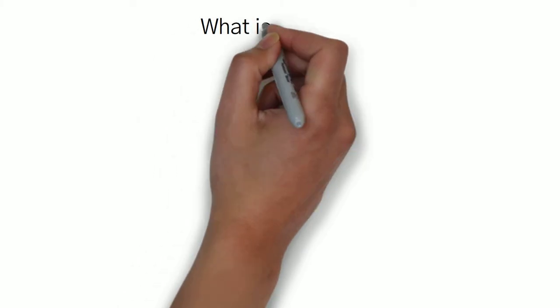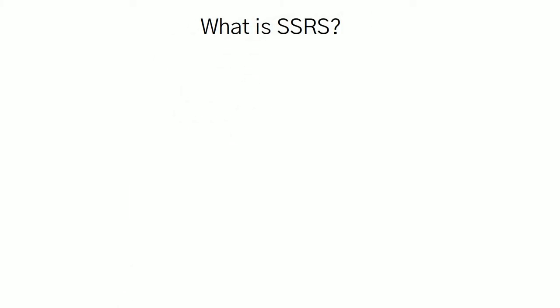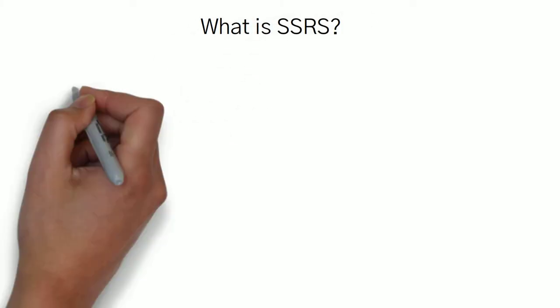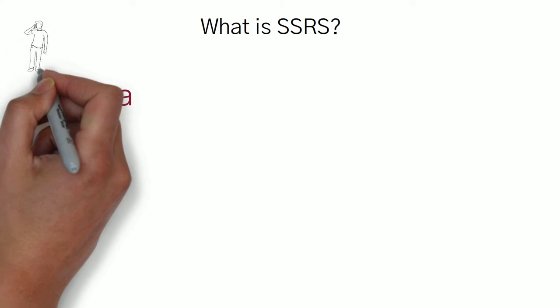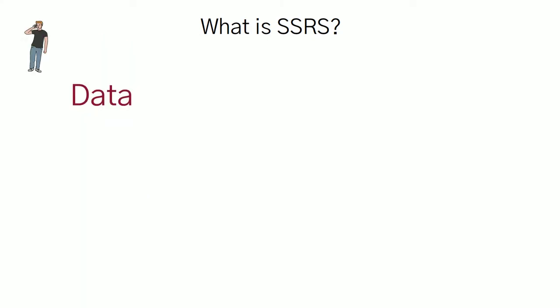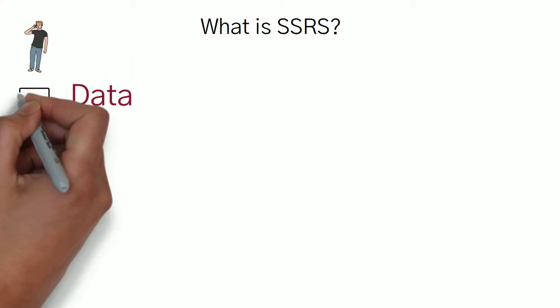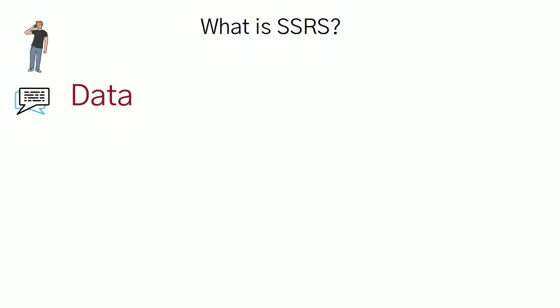Before starting, I would like to discuss something about SSRS. So the basic question: what is SSRS? Before starting with SSRS, we should understand what is data. Data is all over around the world. We can get data from phone calls,